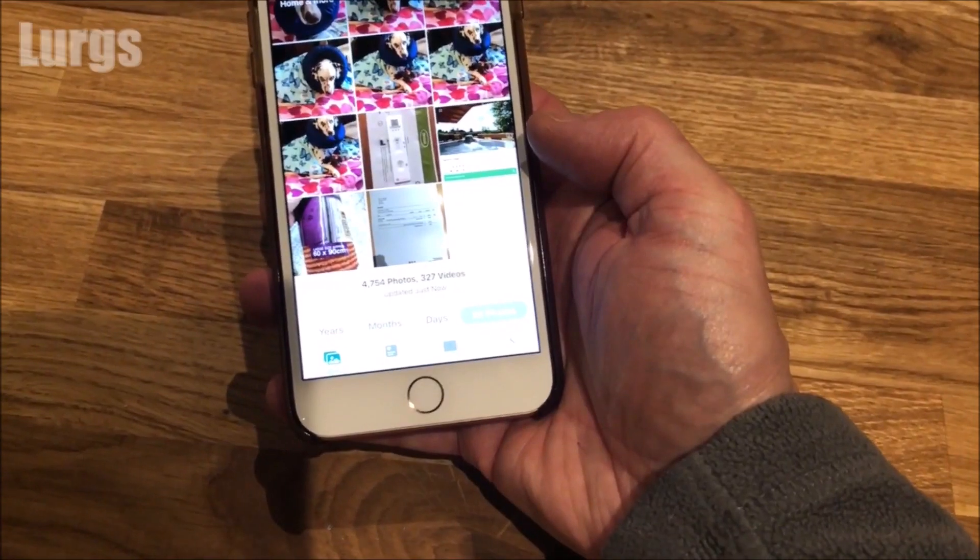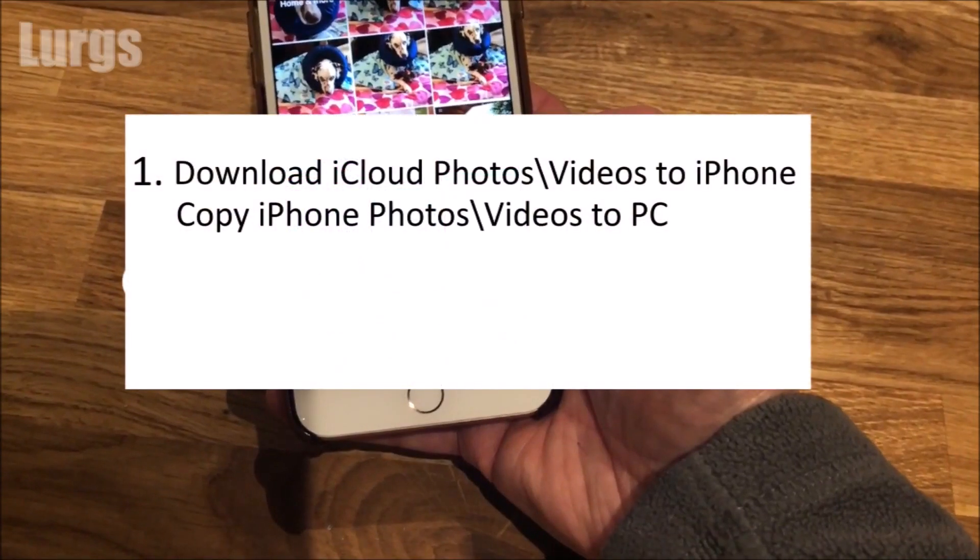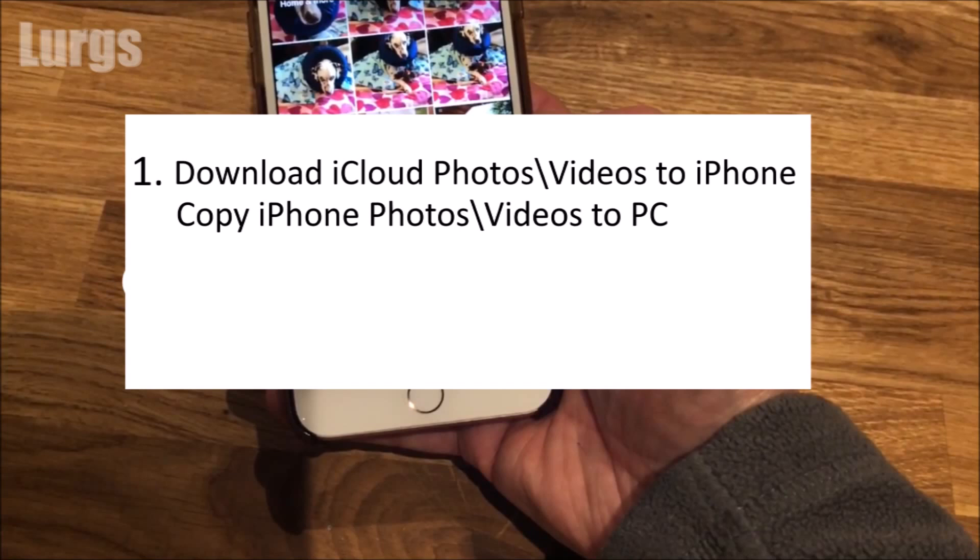Option one is to download all your iCloud photos down to your iPhone and then copy them from your iPhone to your computer. But this is very risky because if you move all your photos and videos to your local iPhone it can fill up, and you know what happens when the iPhone fills up? It crashes. But I will show you how to do that anyway.